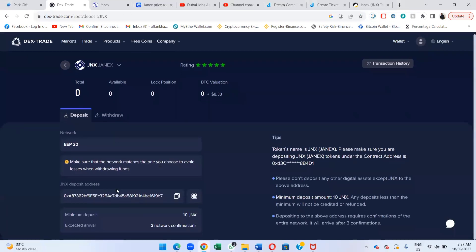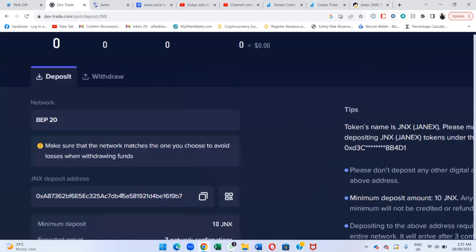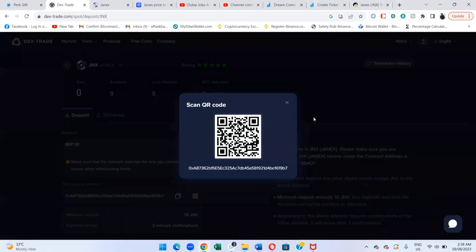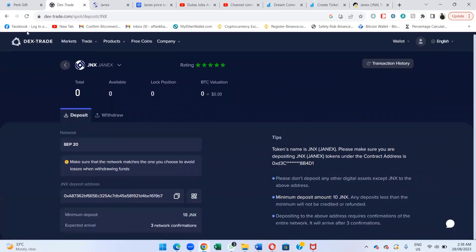If you have Channex in your Trust Wallet or any other wallet, you can deposit from here directly. You'll have your own deposit address here on the BEP-20 network — that's the address you need to copy. You can also use the QR code. If you have your Channex in MetaMask or Trust Wallet, you can deposit right here.